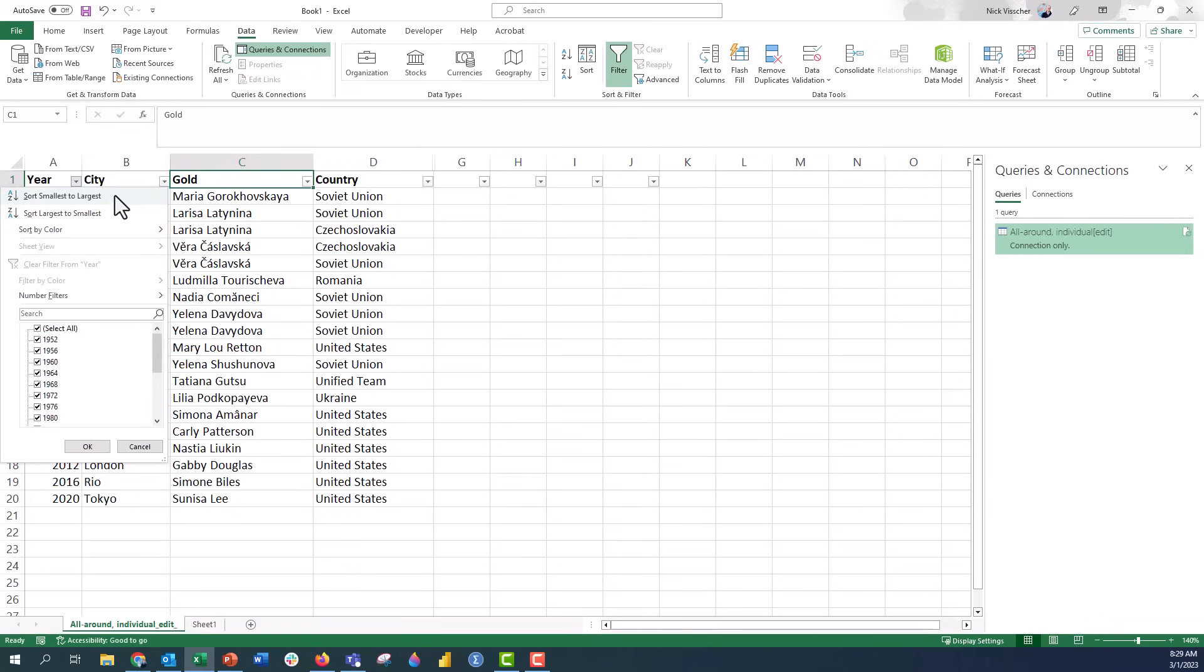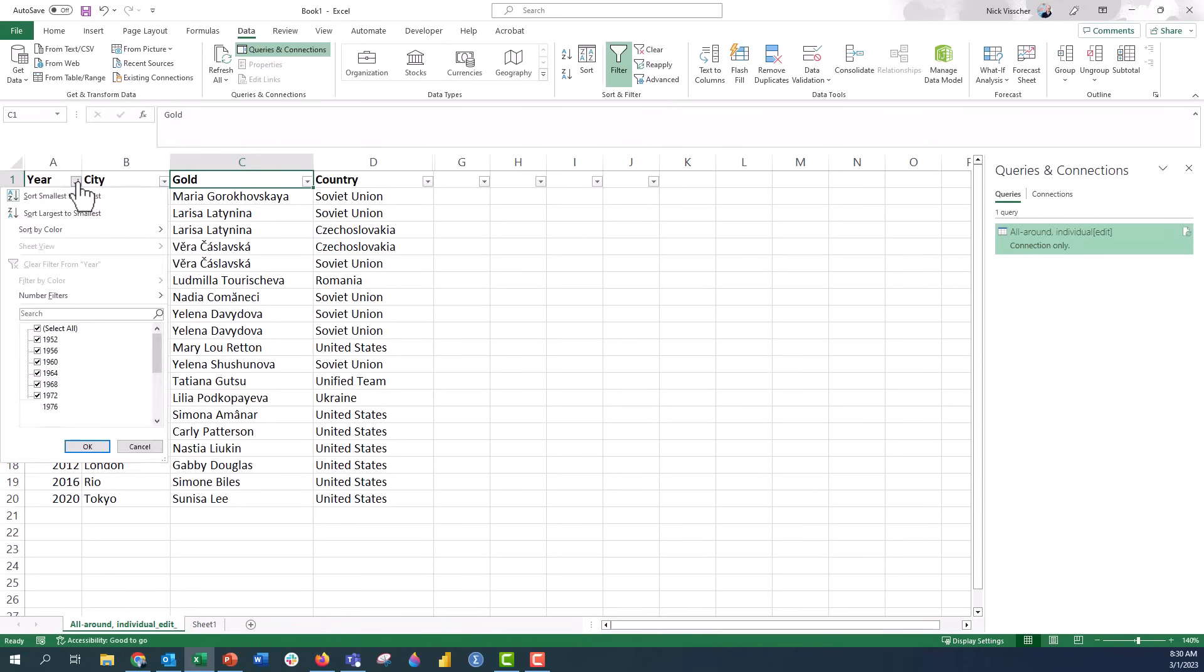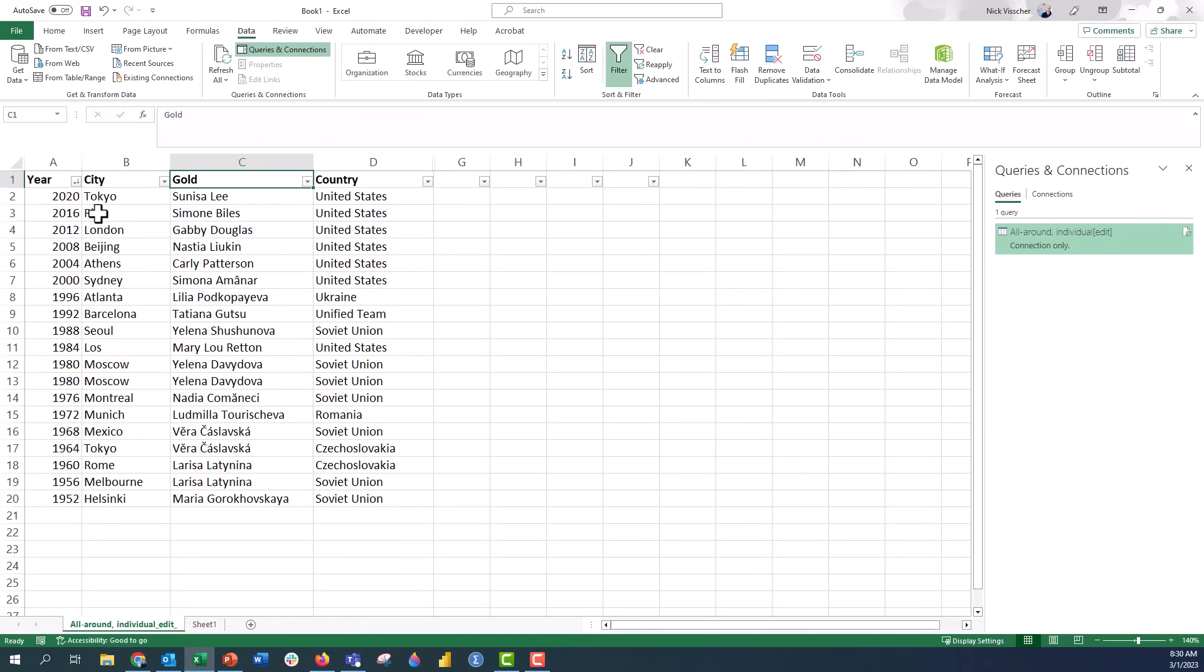So right now it's smallest to largest. If I click that it's not going to do anything because it's already sorted smallest to largest. But let's go ahead and click the carrot again and say largest to smallest. And I do that. Everything transfers. Everything sorts in that data.